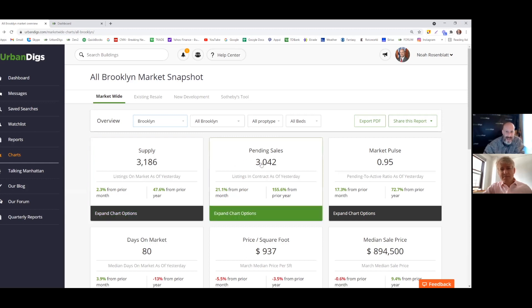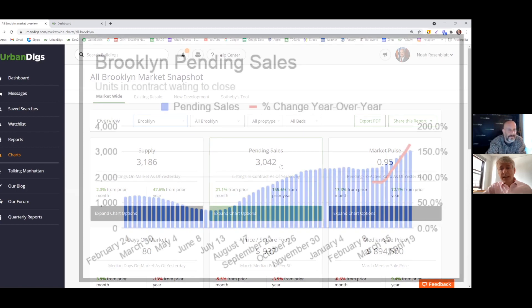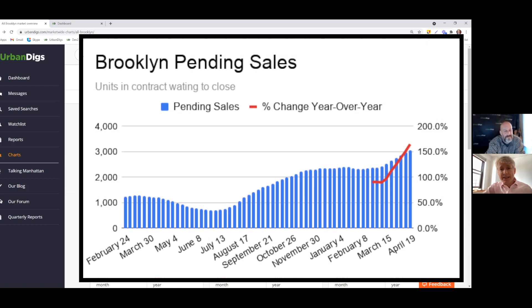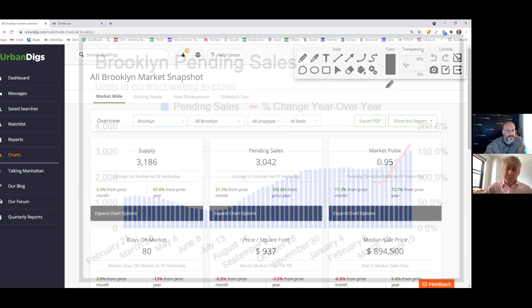One thing I noticed right off the bat is they're really close together here. Pending sales came in at 3,042. Johnny, show me that chart. Yeah, and that's up substantially. I mean, Brooklyn sort of took off really quick after the pandemic, after the reopening, and it started leveling out around the holidays and then just kind of picked up again. So Brooklyn pending is just on fire.